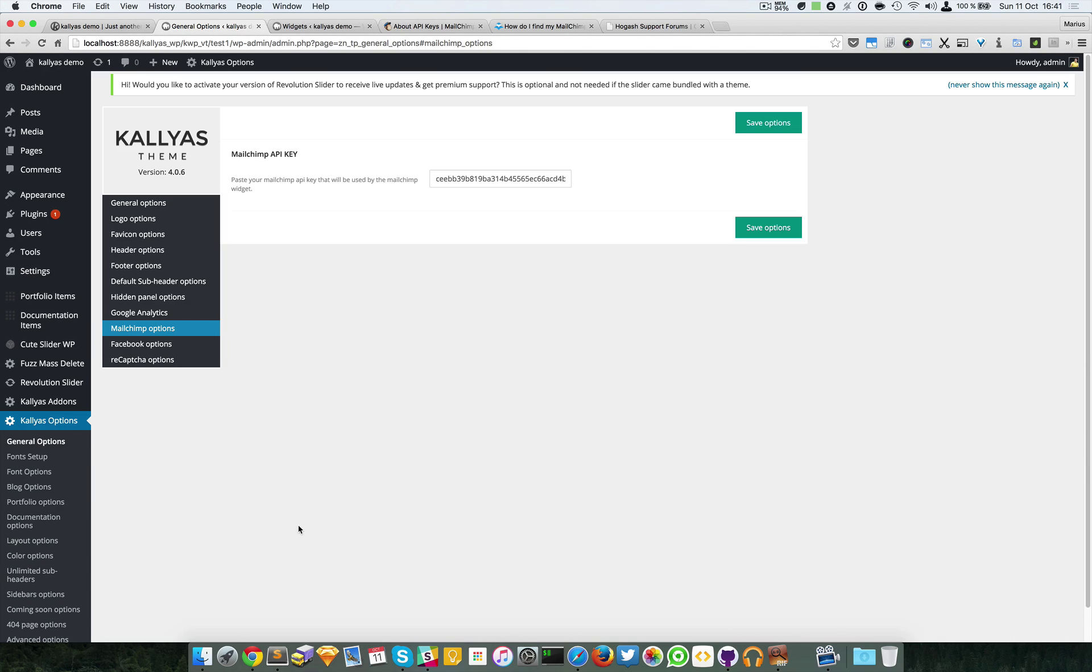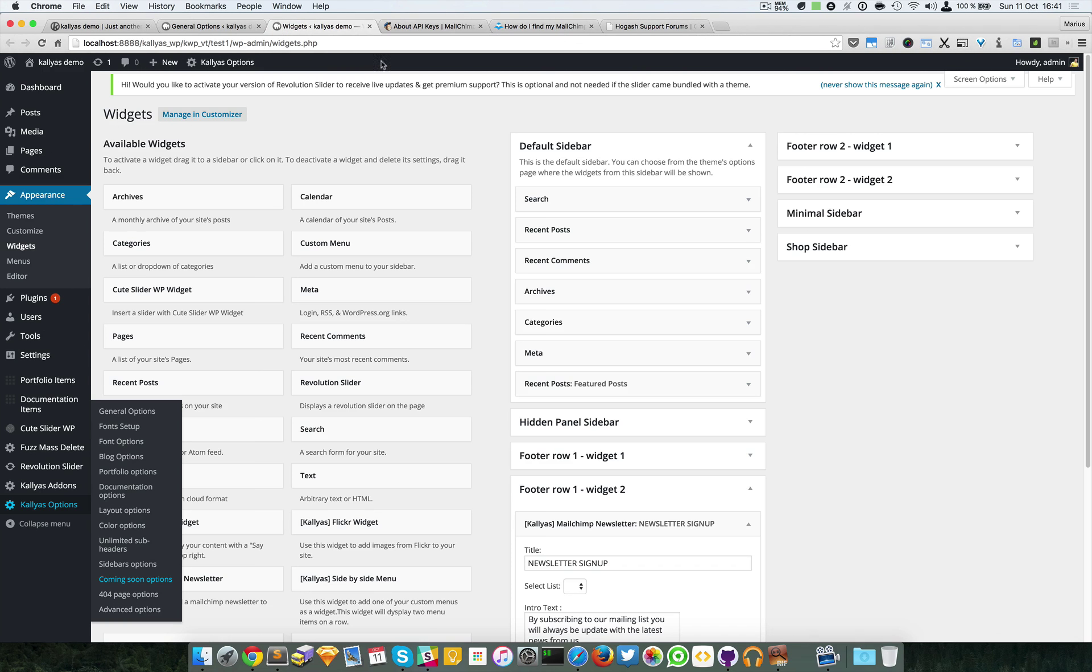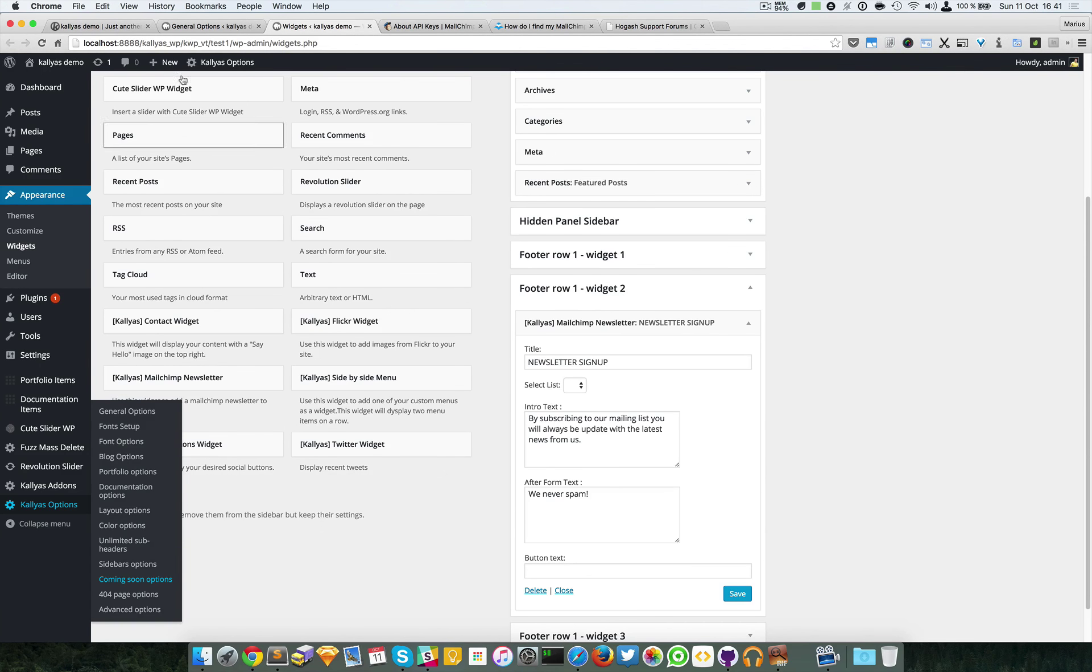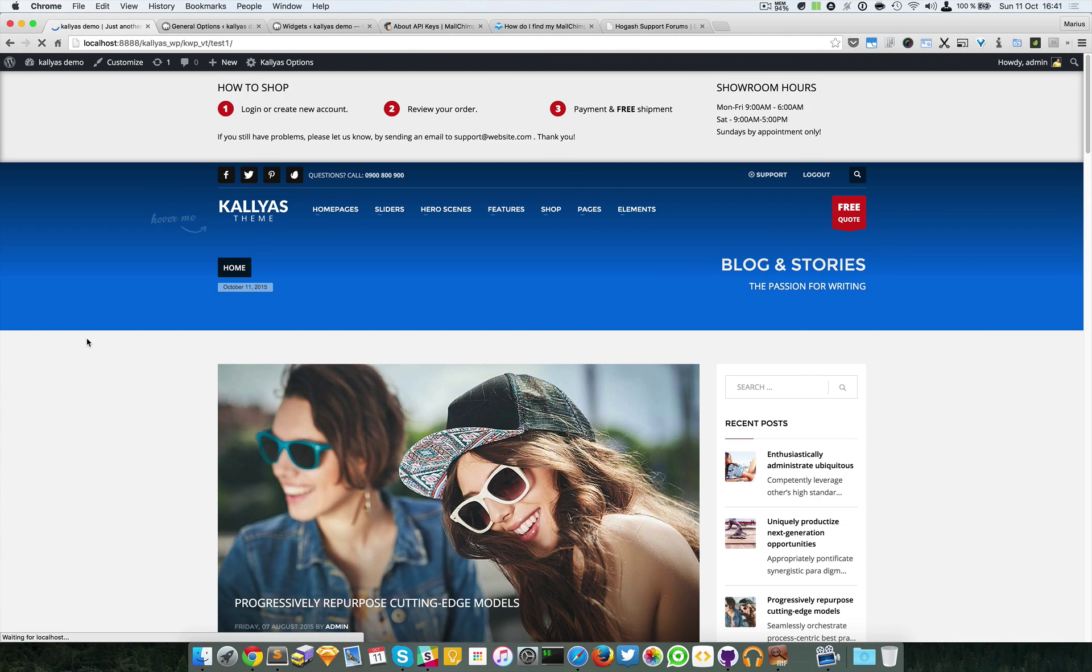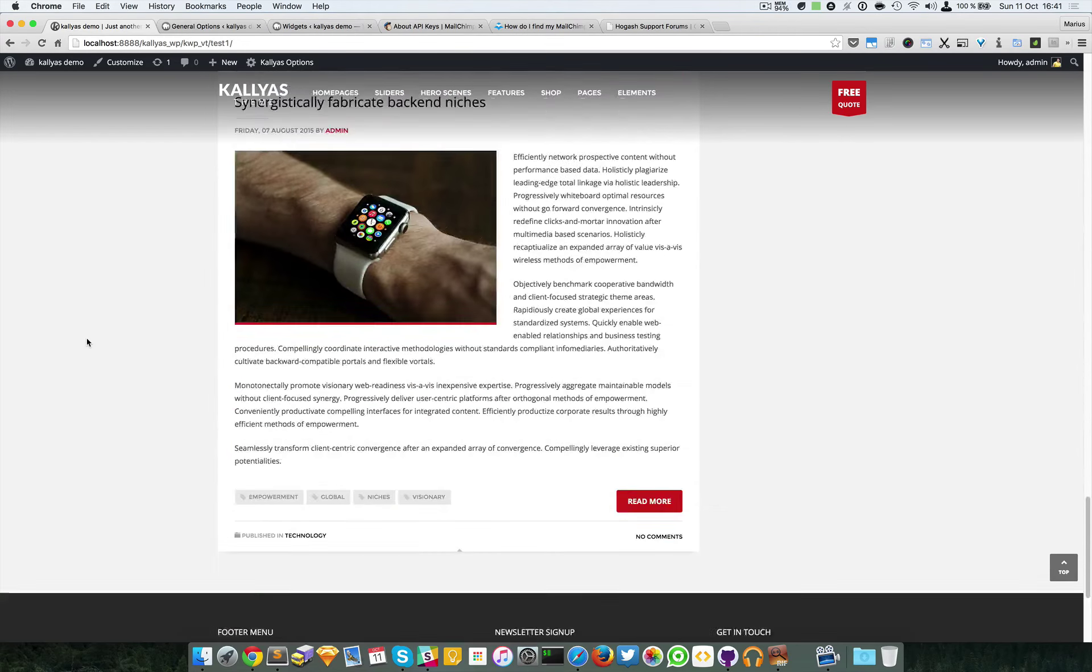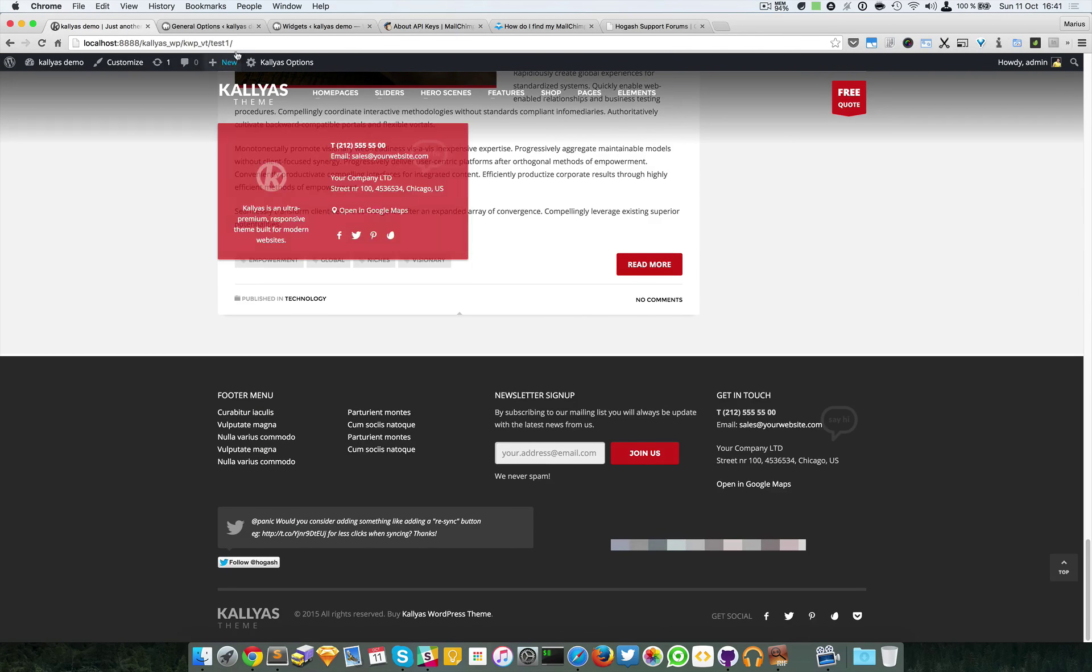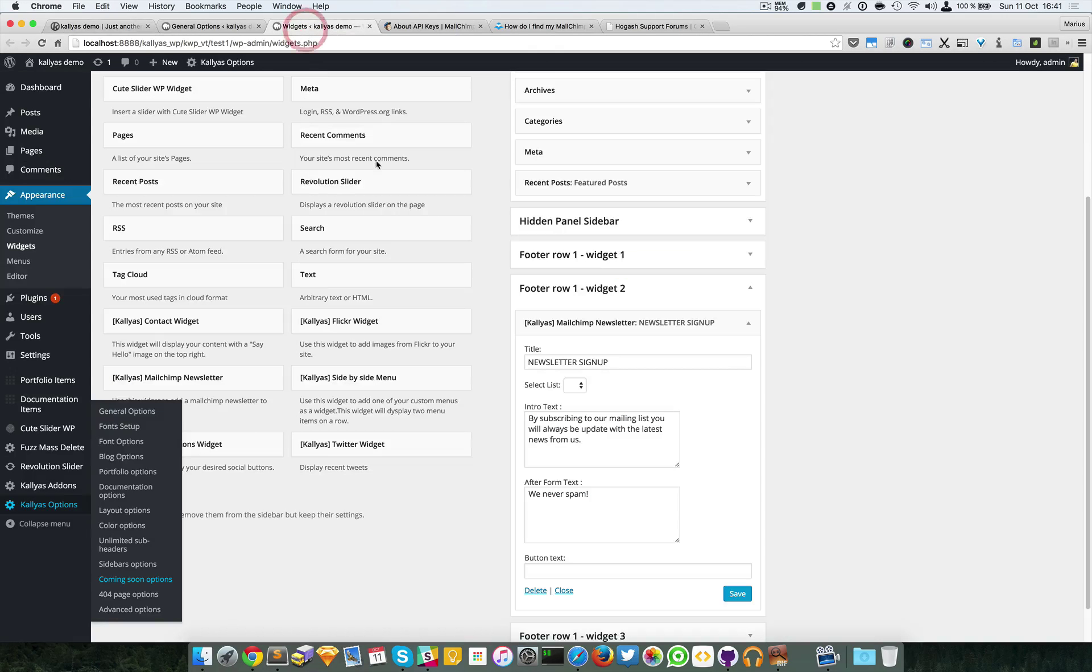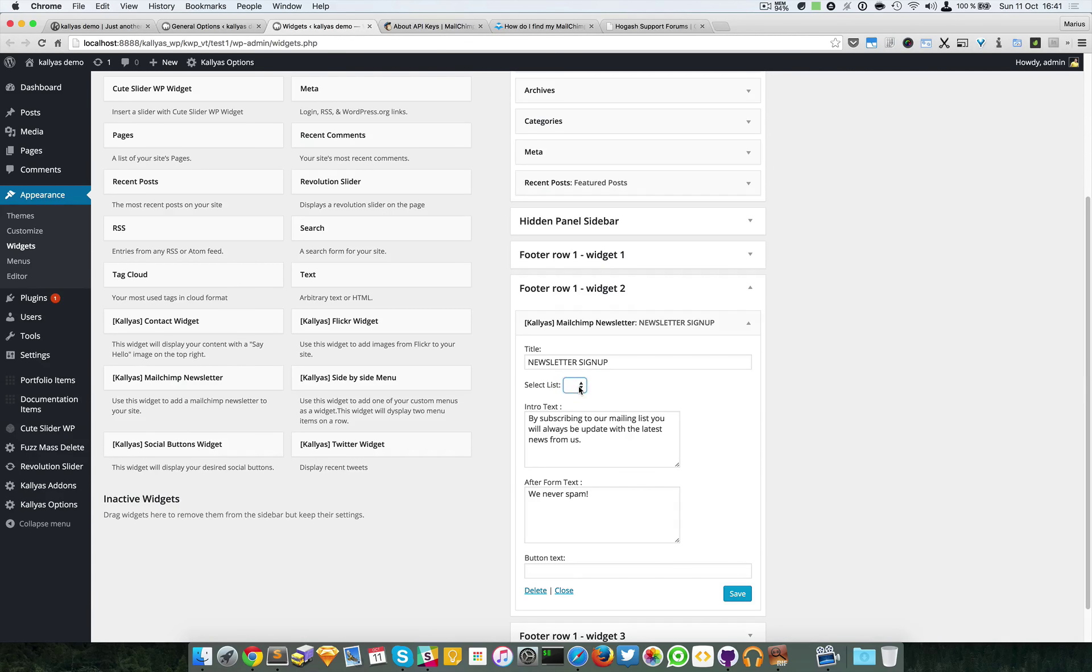I'm going to go to widgets, for example, and as you can see in the footer row one, widget two, I'm going to refresh this page. And I have this form right here, which is exactly this widget.